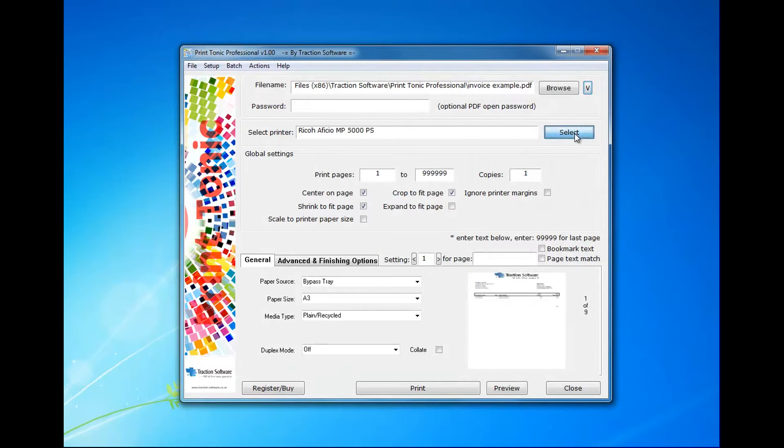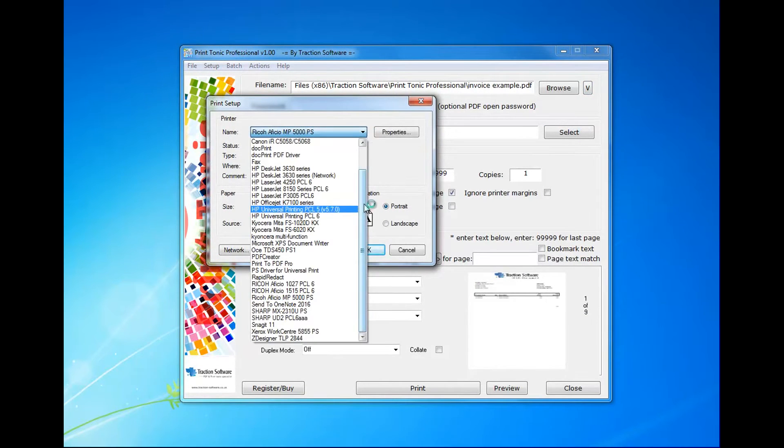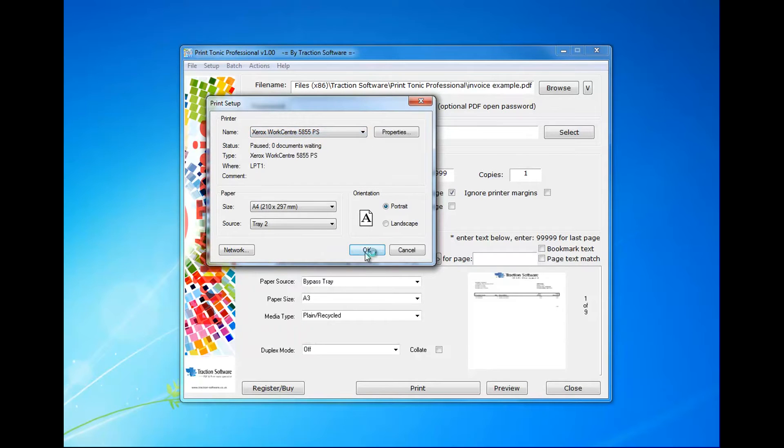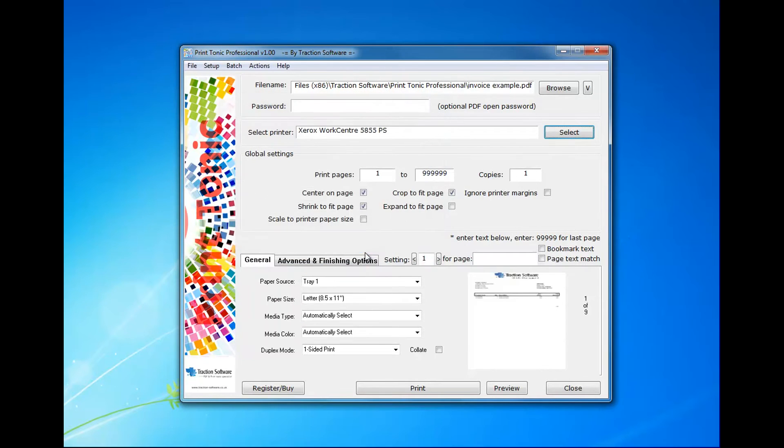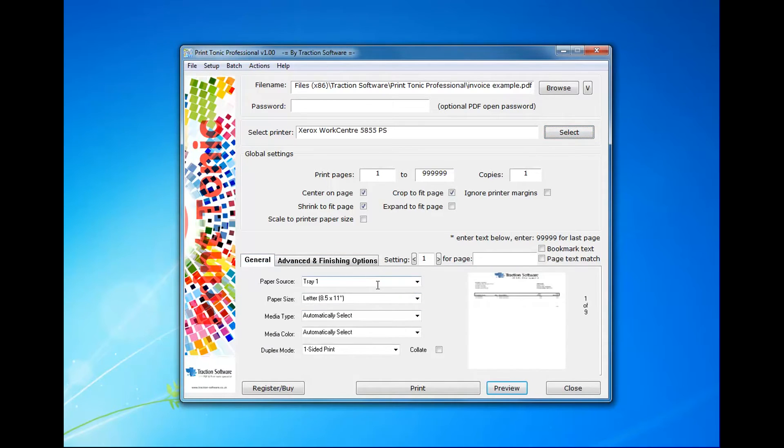First of all, I need to select the printer, so in this case I want the Xerox printer. Now it pulls in the information from the printer, what features it has and the finishing, etc.